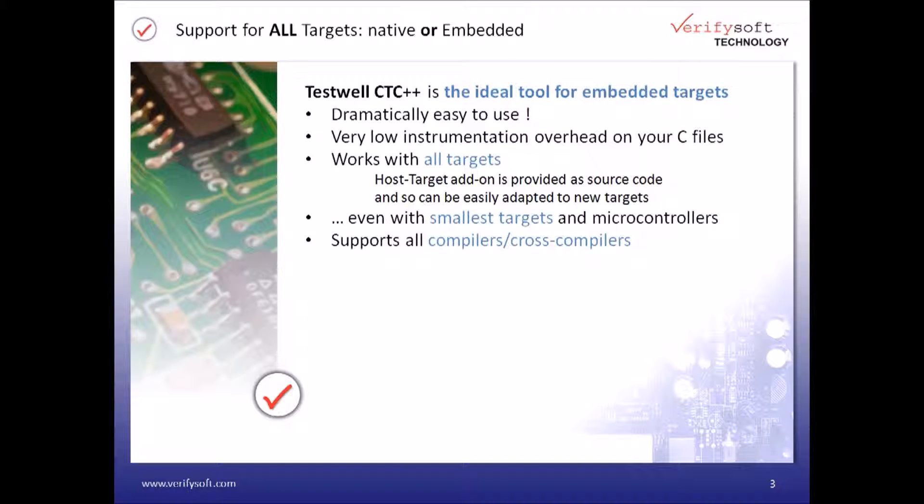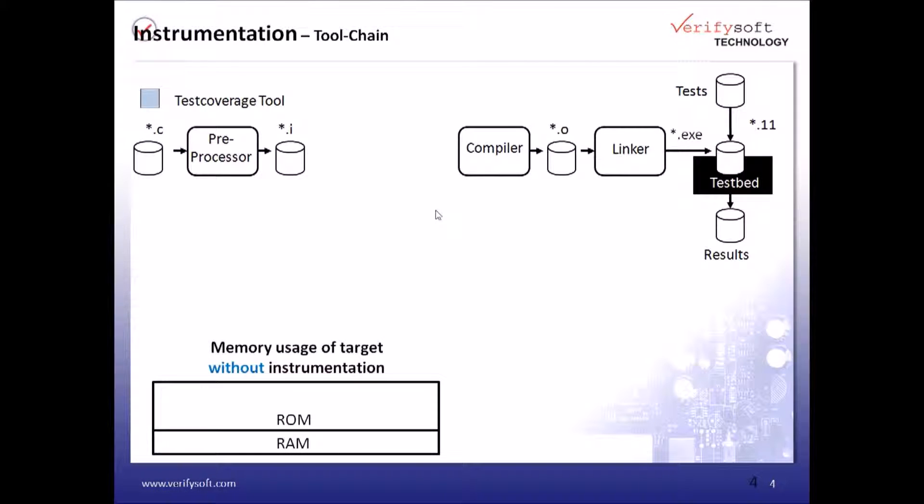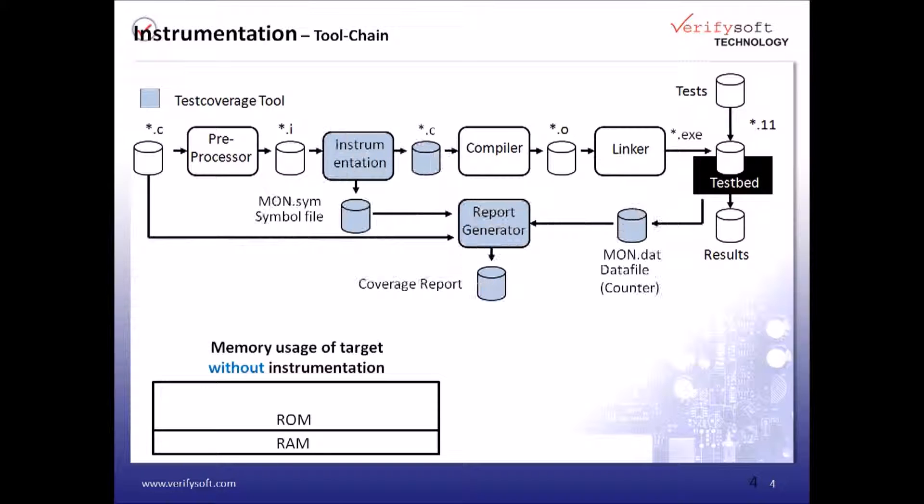We'll see how your code can be instrumented for analyzing its test coverage from within an IDE such as Eclipse. We'll take the regular C and IDE files in order to compile and link, but here in the process we have the instrumentation phase, and this is done automatically by the integration within the IDE.